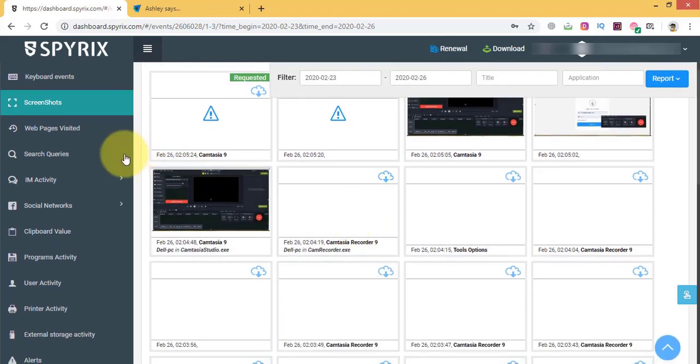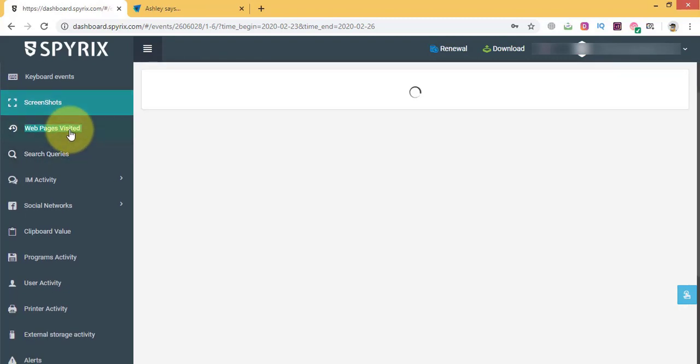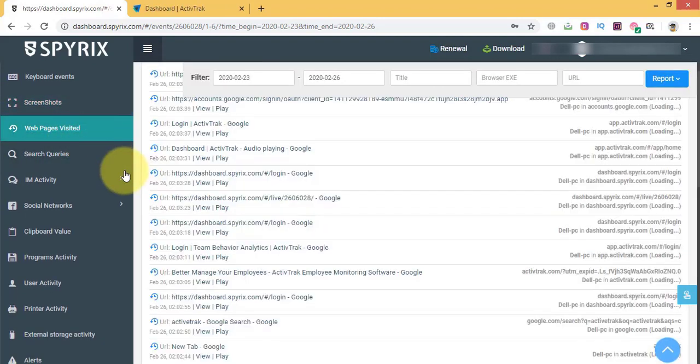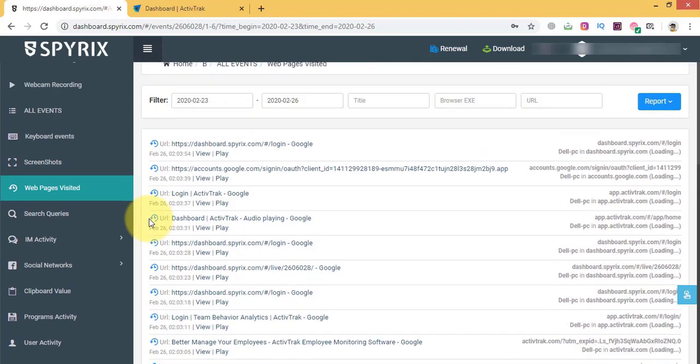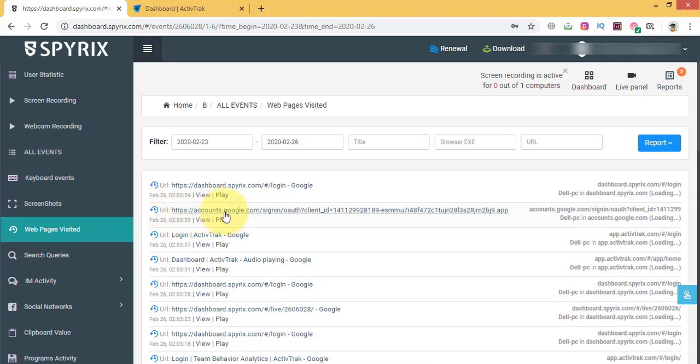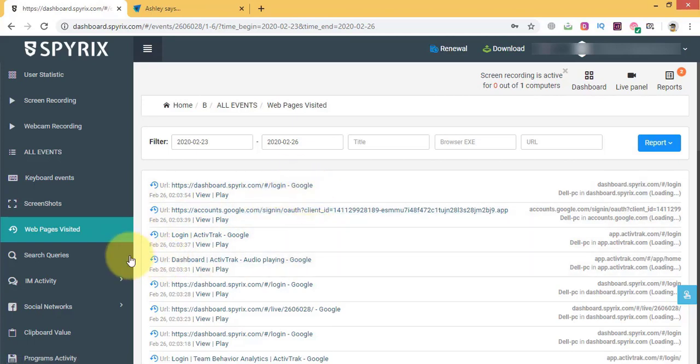Web page visited. Some employees may waste time surfing the net instead of working. IM activity, Facebook, YouTube and more.